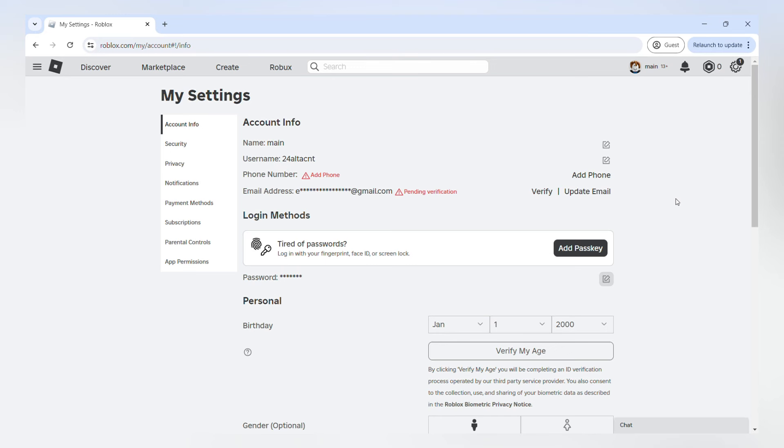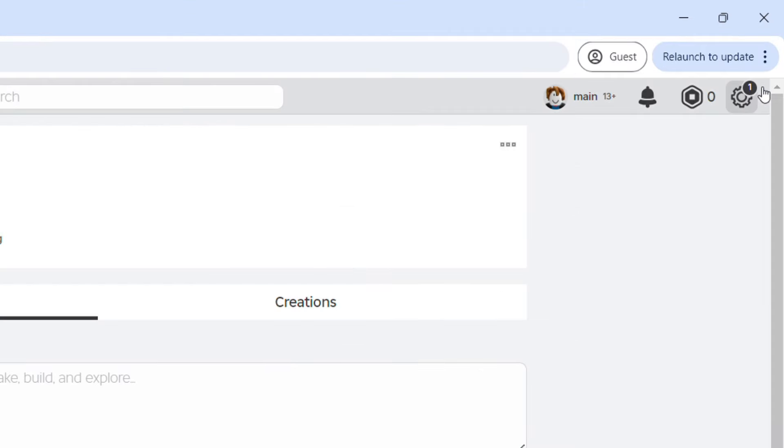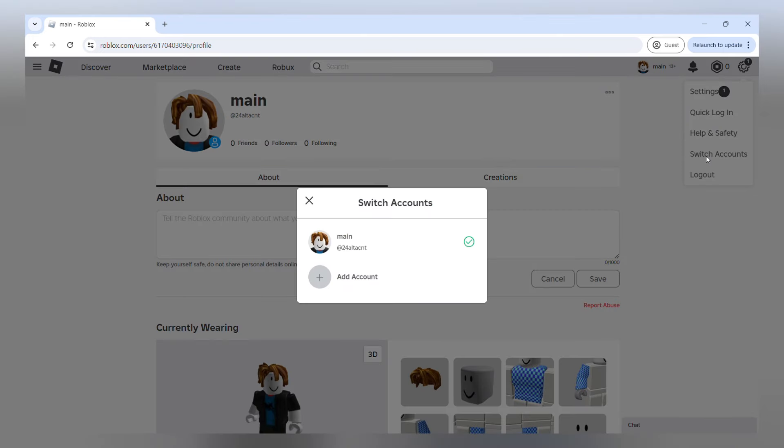So now that we have that done, let's move on to how to actually make the alt account. We're going to go up here to the upper right side of our screen and click this button. You're going to see here that it has a button that says switch accounts. We're going to want to click this.